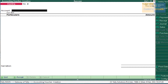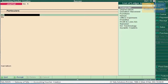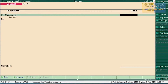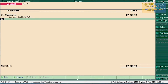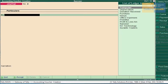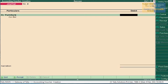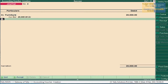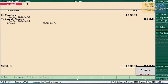Next transaction is computer purchased from Triple O Technology. As said before, it should be entered in Journal Voucher. Press F7. By Computer account 27,000, to Triple O Technology 27,000. Select On Account and accept this voucher. Next, furniture purchased from Surabhi Traders — it should also be entered in Journal Voucher. Select Furniture 20,000 to Surabhi Traders 20,000. Select On Account and accept this voucher.